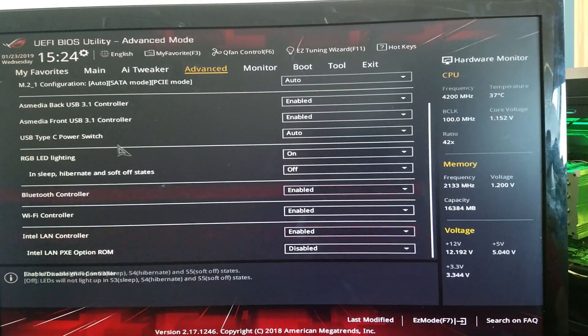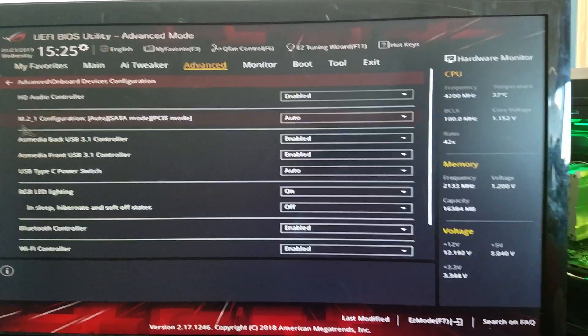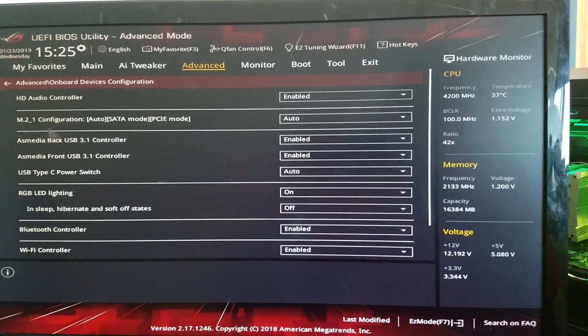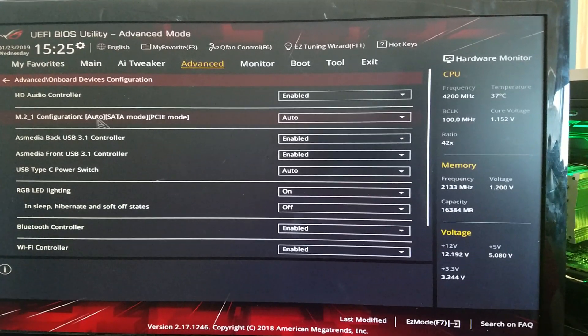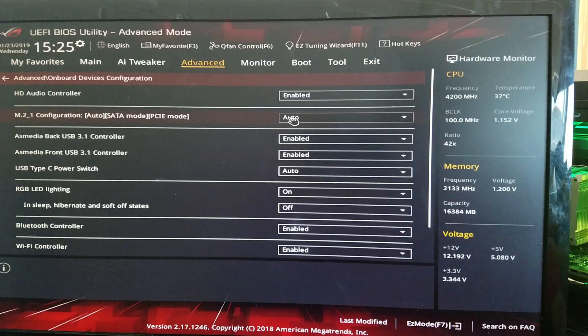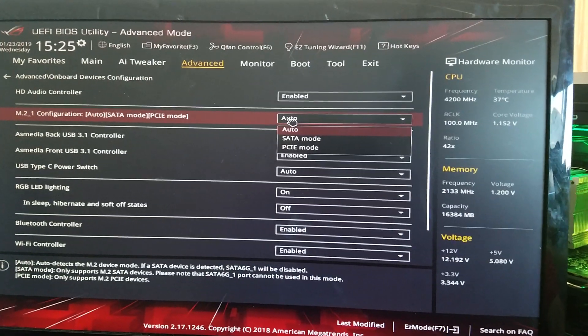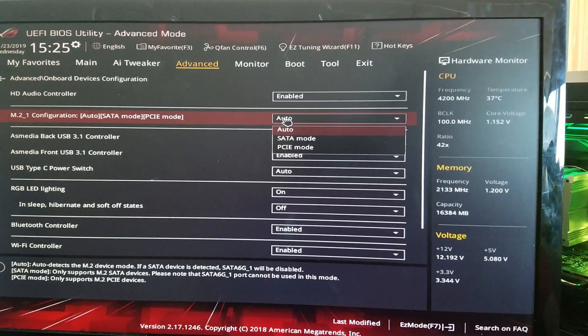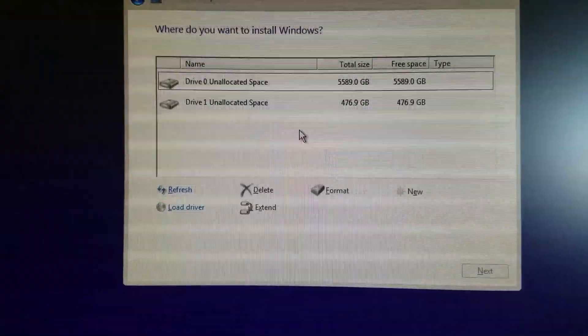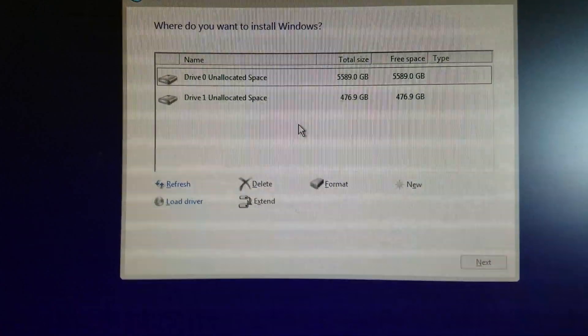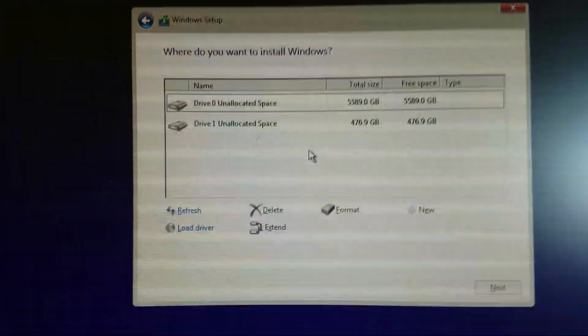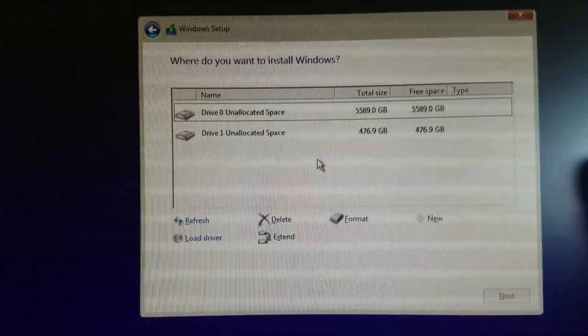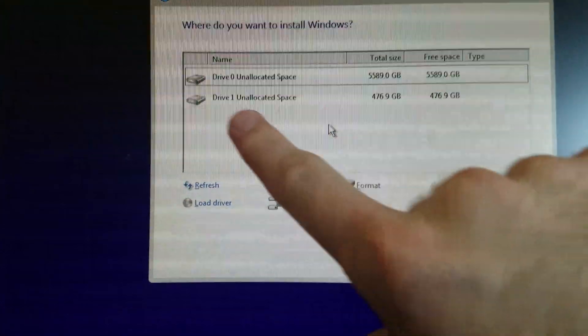And you will see this M.2 underscore 1 configuration. And make sure that it is set to Auto. So that way, when you have a clean install of Windows, you'll notice that right here, it has been detected.